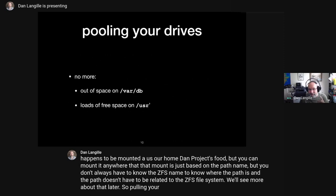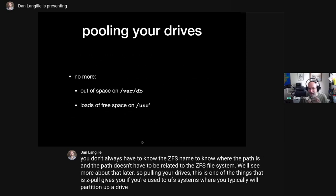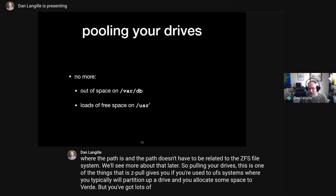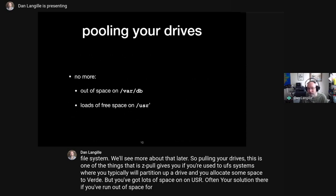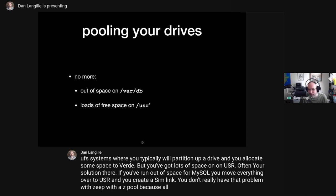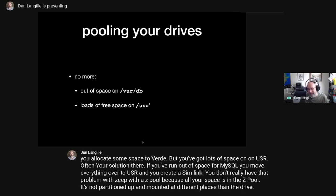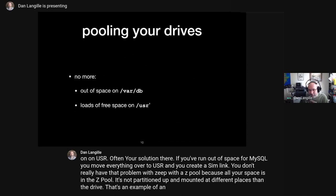Pooling your drives is one of the things a ZPool gives you. If you're used to UFS systems where you partition up a drive and allocate space — and run out of space for MySQL in /var/db but have lots of space on /usr — your old solution was to move everything and create a symlink. You don't really have that problem with a ZPool because all your space is in the pool, not partitioned up at different places.